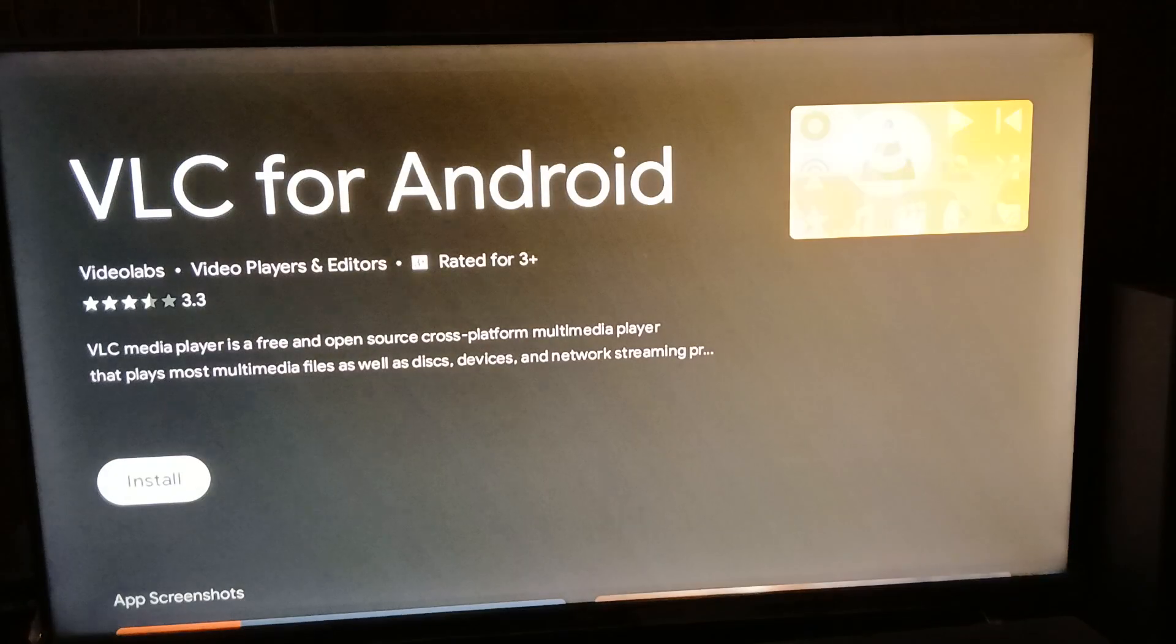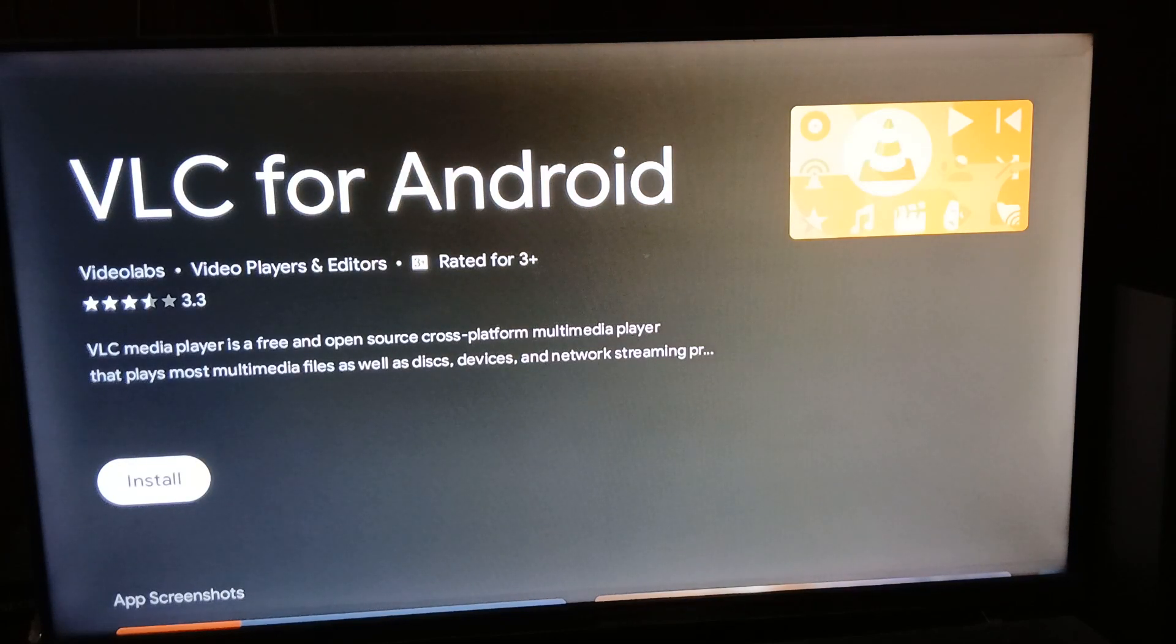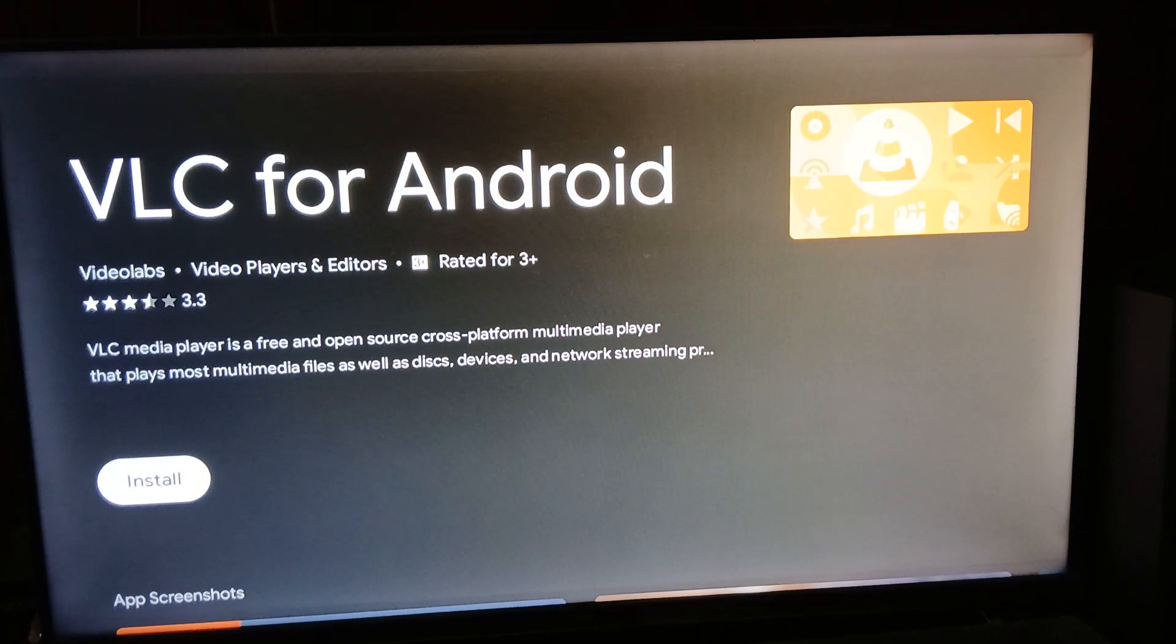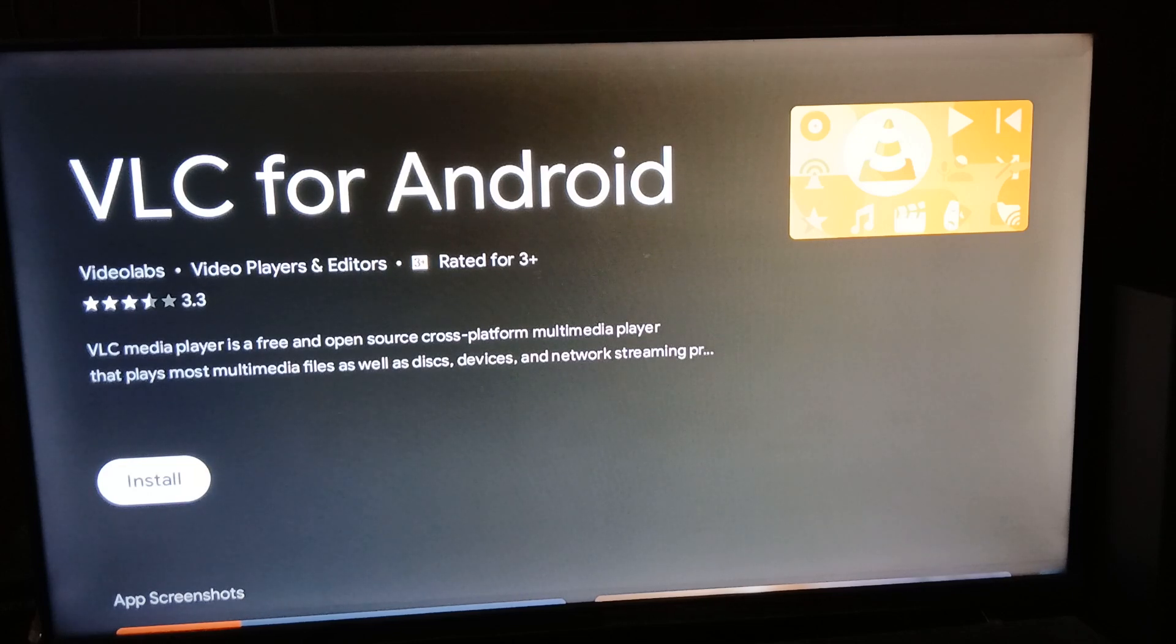Here's VLC for Android on the Google Play. There you go, this is the VLC for Android app by Video Labs, version 3.3. It's decent, and again you need to have enough storage space to install.